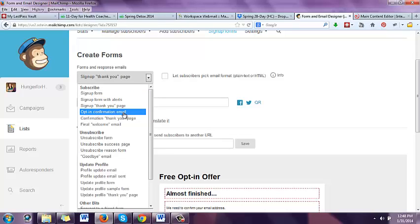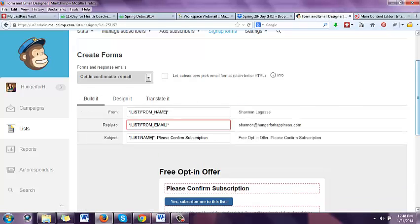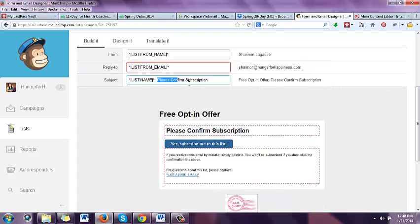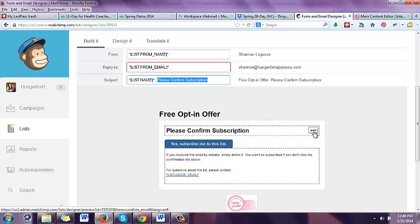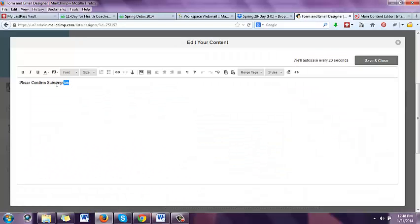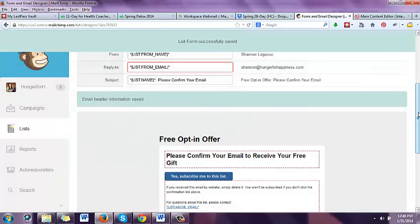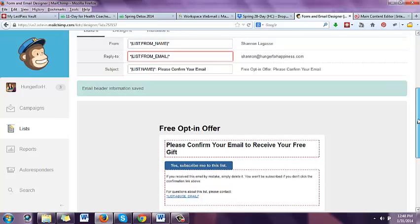Go back over here and go to 'opt-in confirmation email.' This is what they receive in their email. Automatically the subject line will say 'please confirm subscription.' To make it more personal and less about the subscription, I would change it to say 'please confirm your email.' Then in the body, 'please confirm your email to receive your free gift.' That way it's a little more personal — it's not like 'subscribe me to this list,' it looks more like 'please confirm your email so we can send you this.'